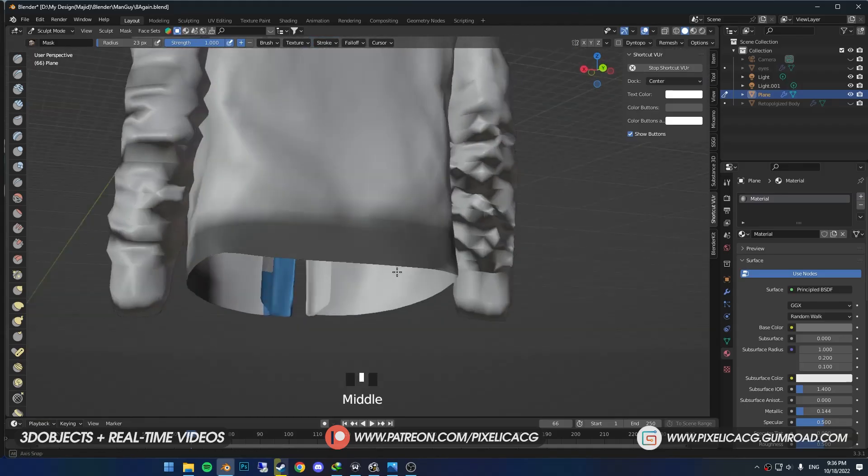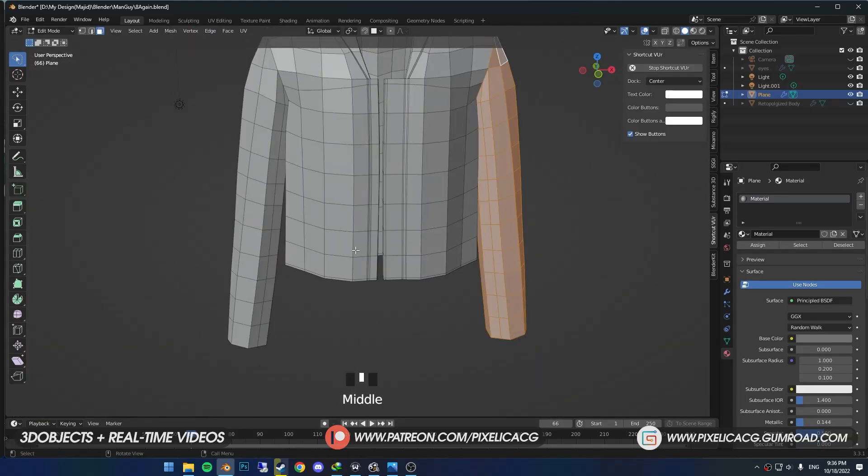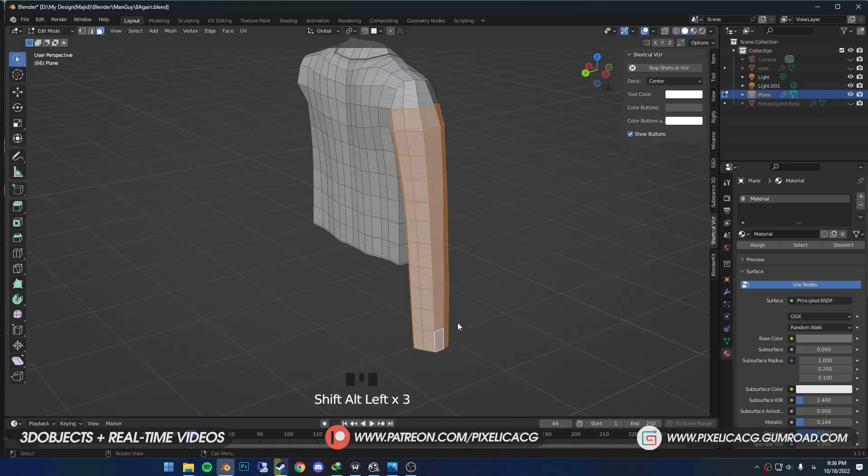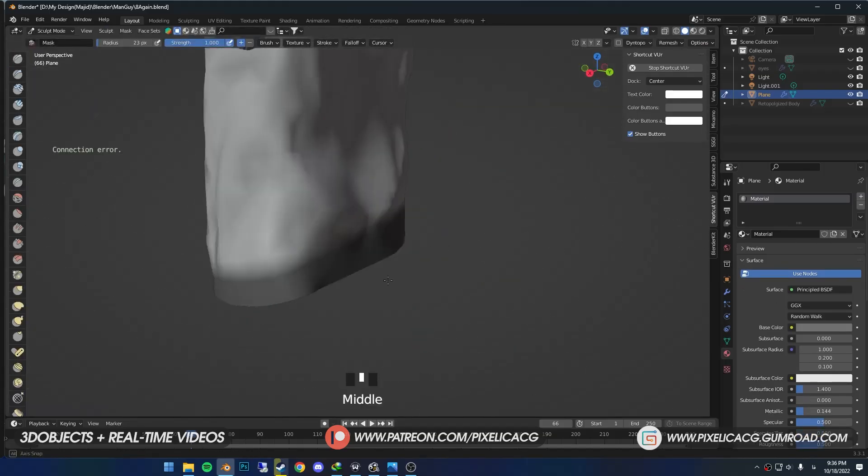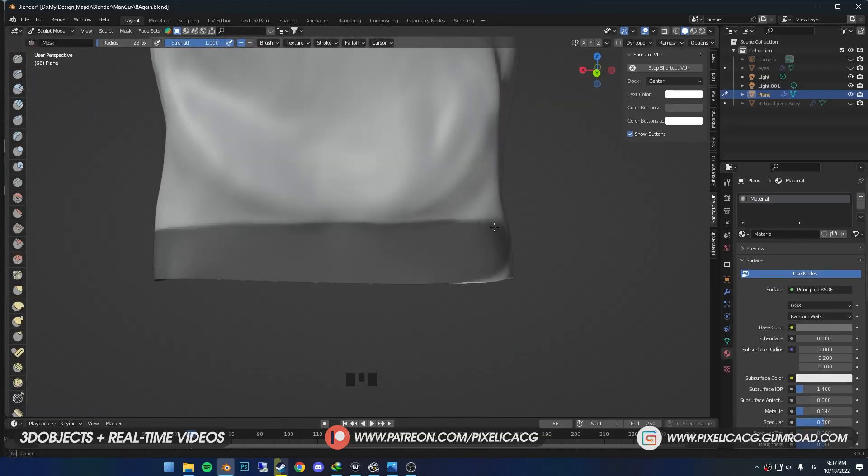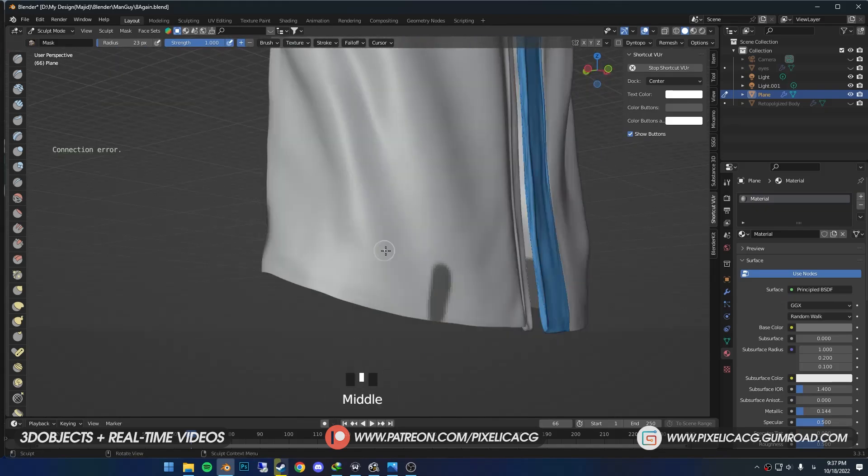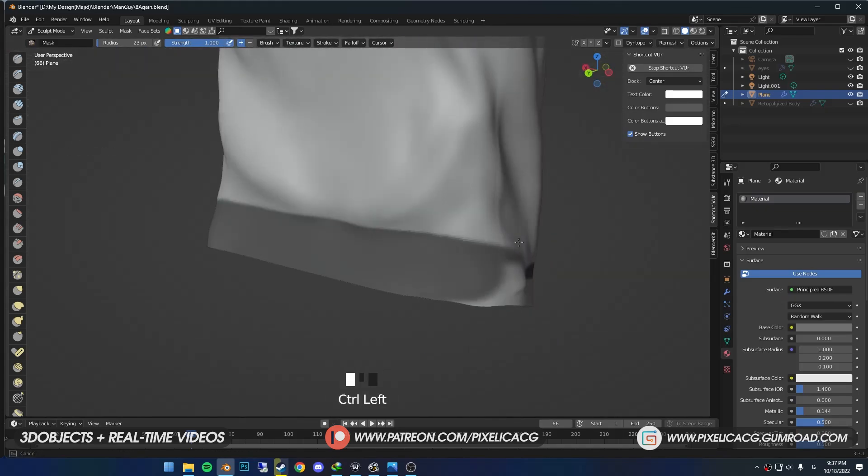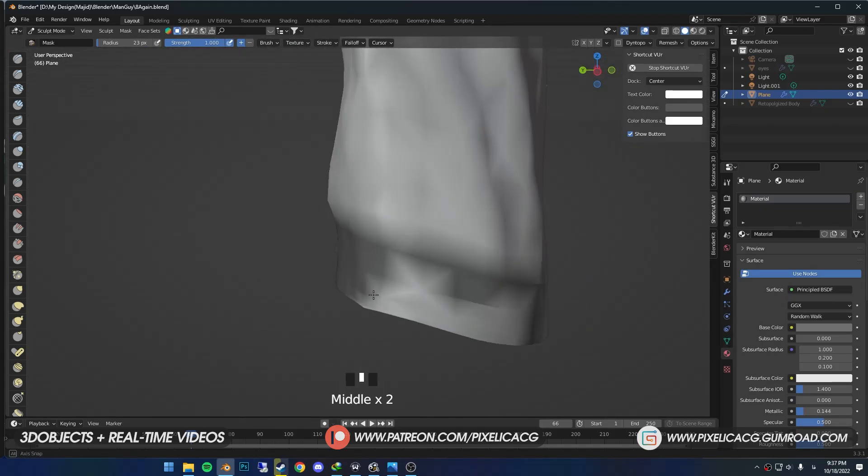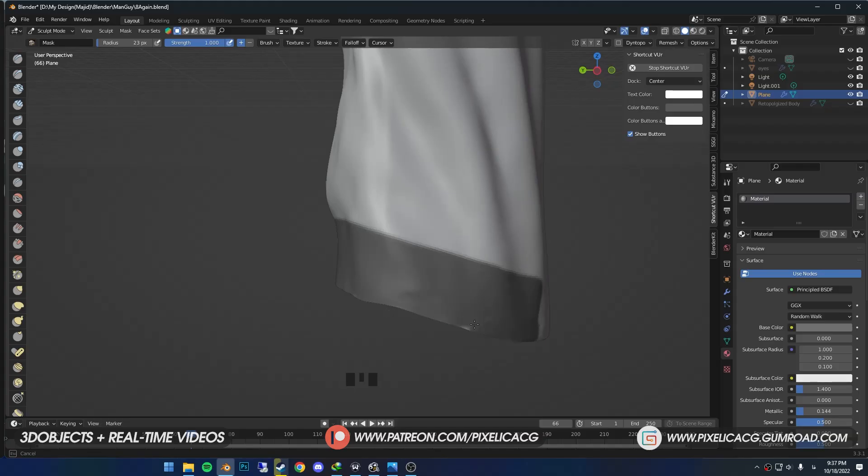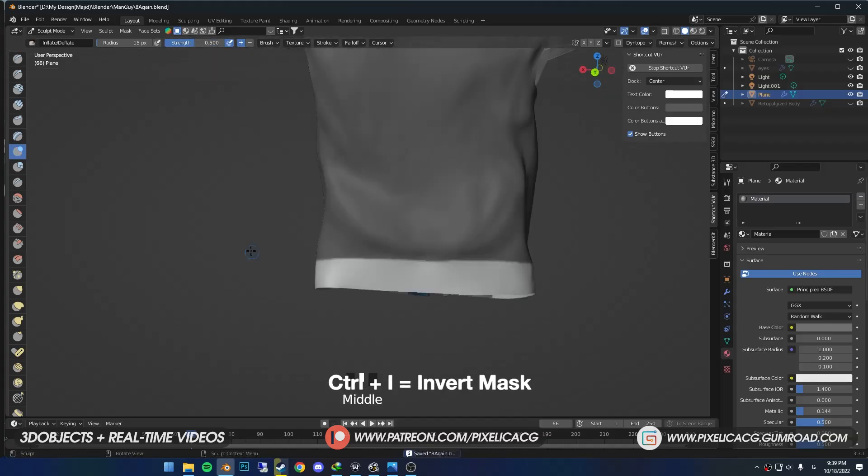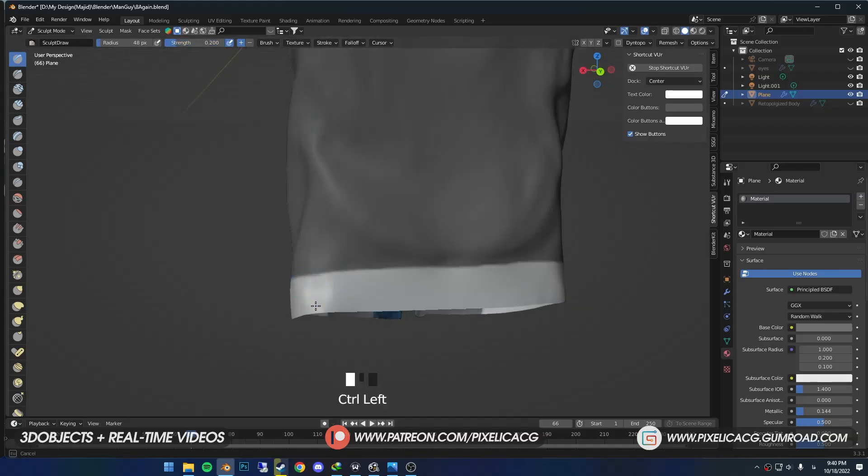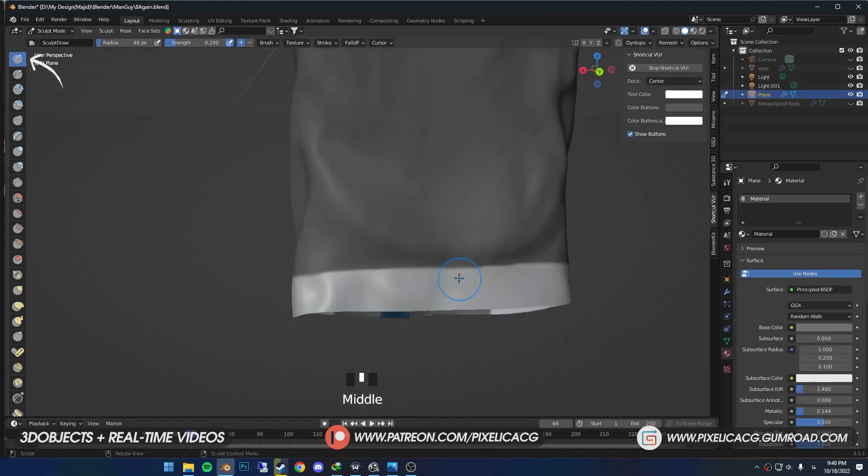Now for the bottom parts. First we need to mask it so we can work more on it. Just pick up the Mask brush and mask these areas. Some parts are behind the sleeves and we can't reach them. One thing we can do here is press Tab to go to Edit mode, select the sleeves, press H to hide them, and Tab again and continue masking.